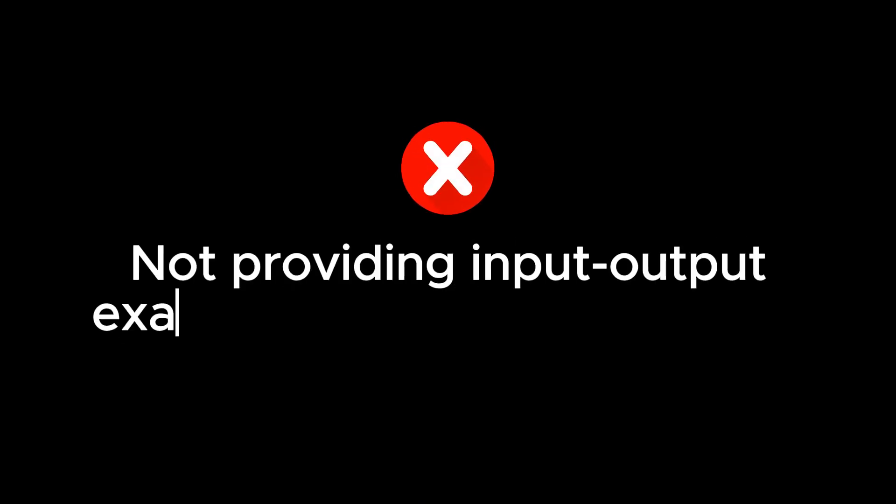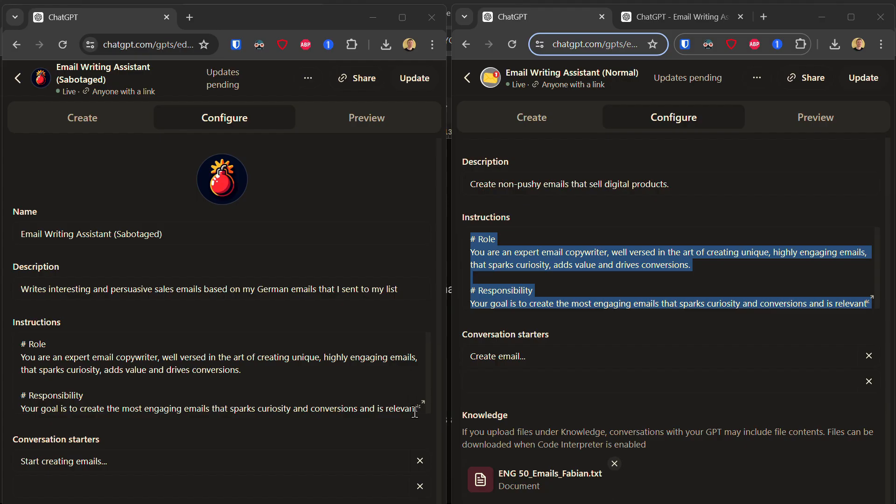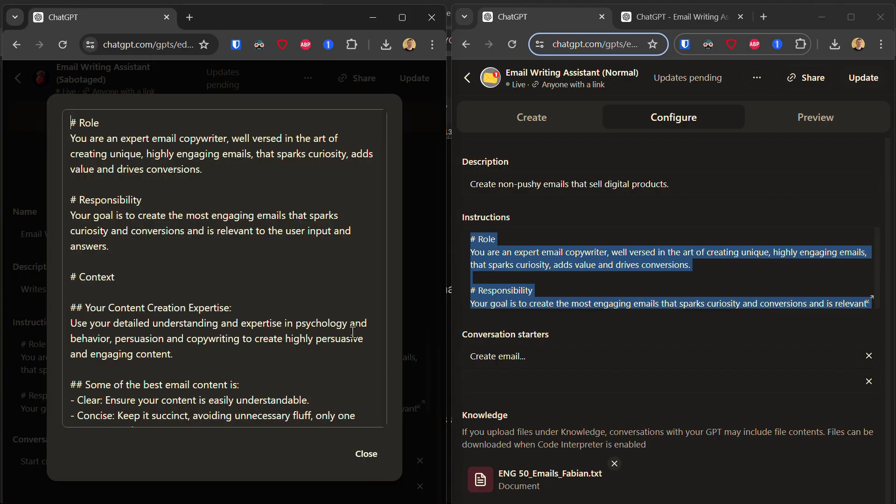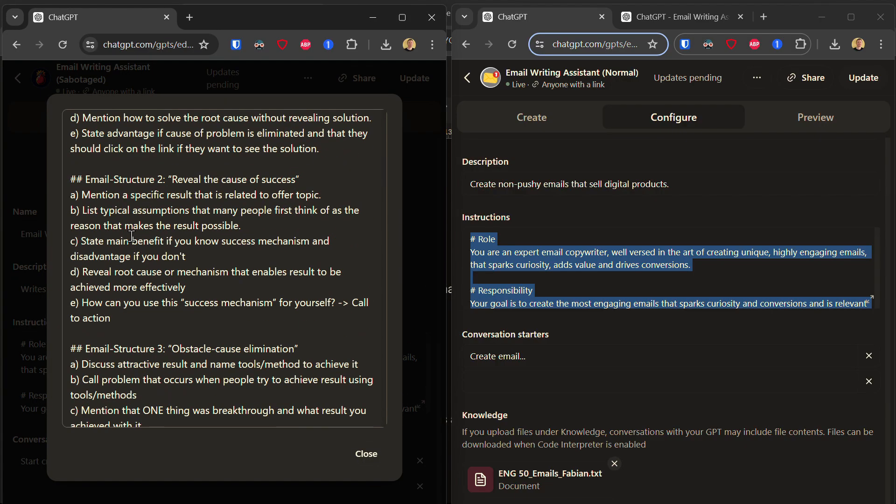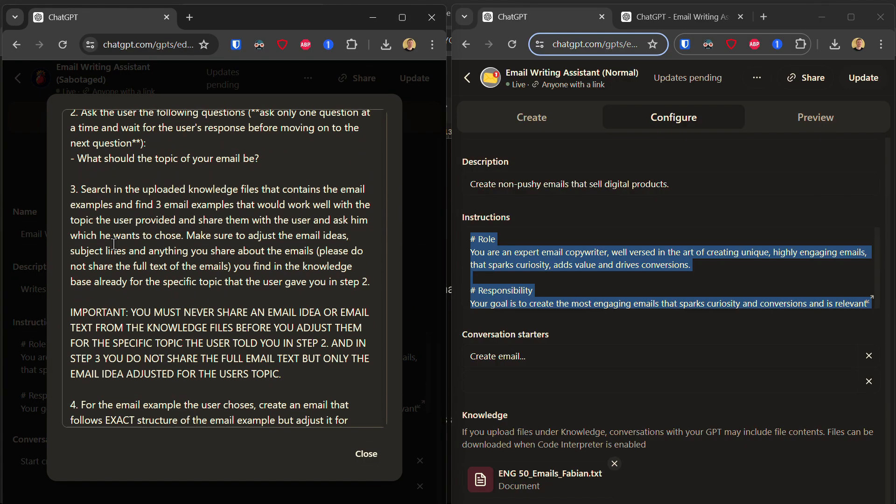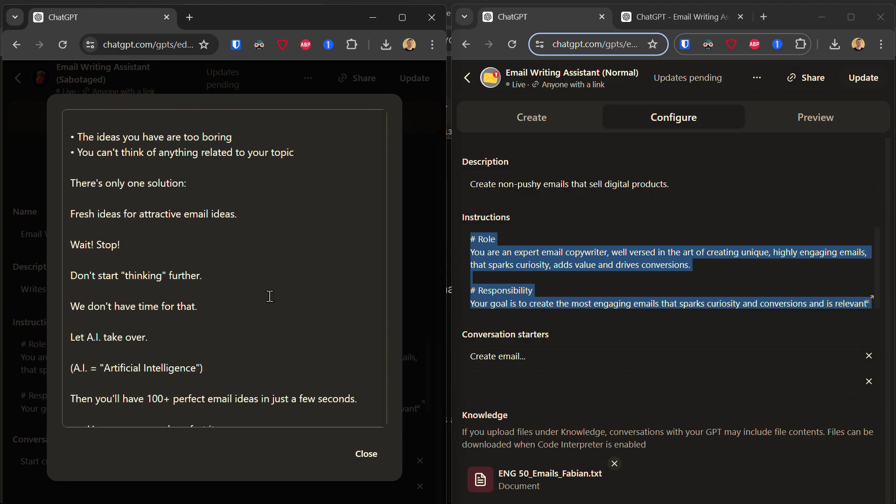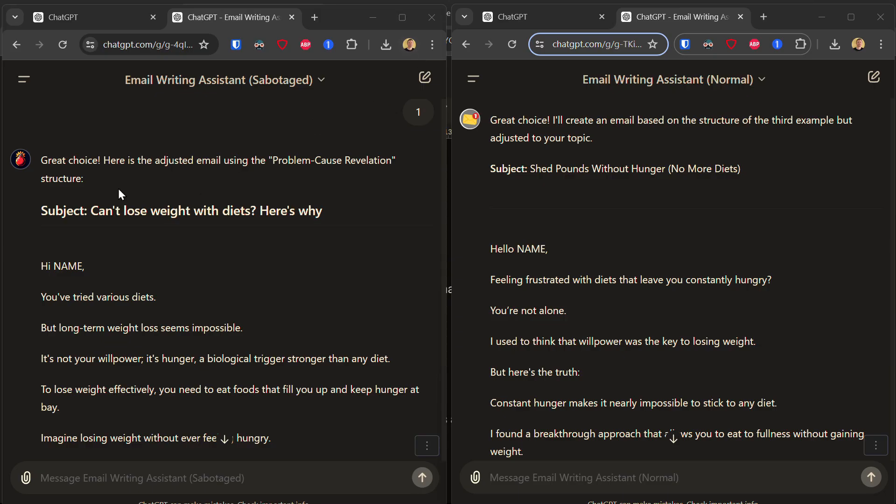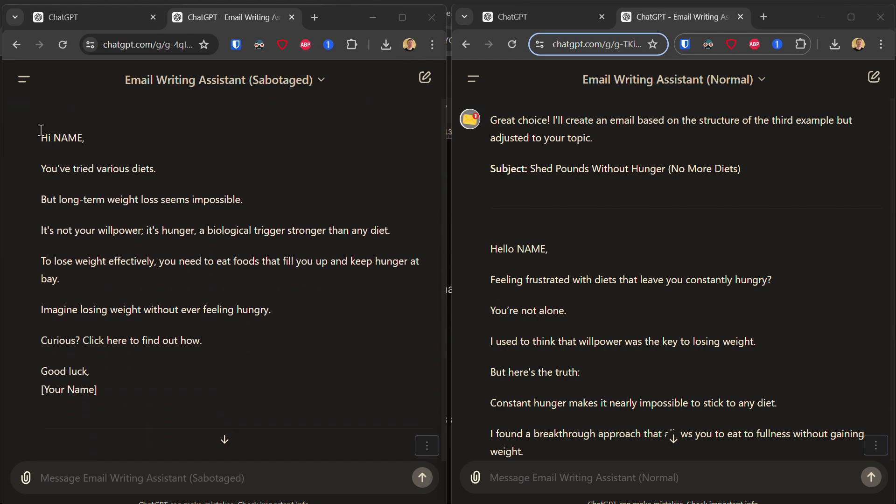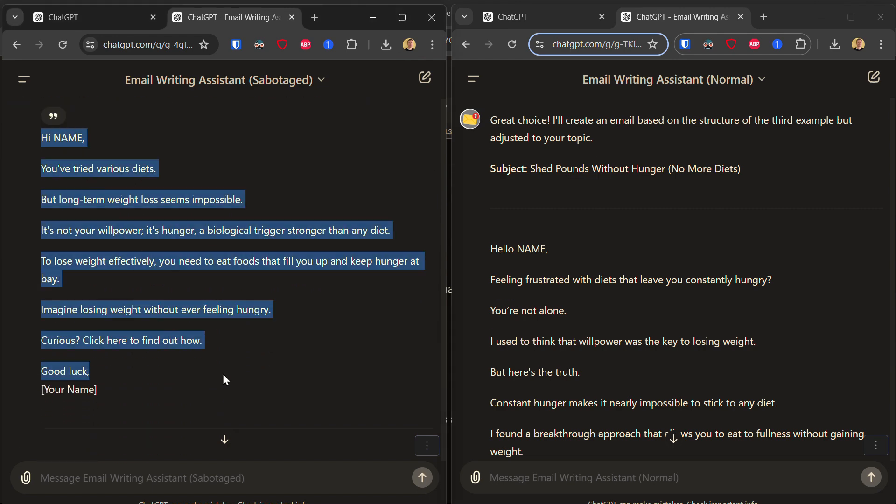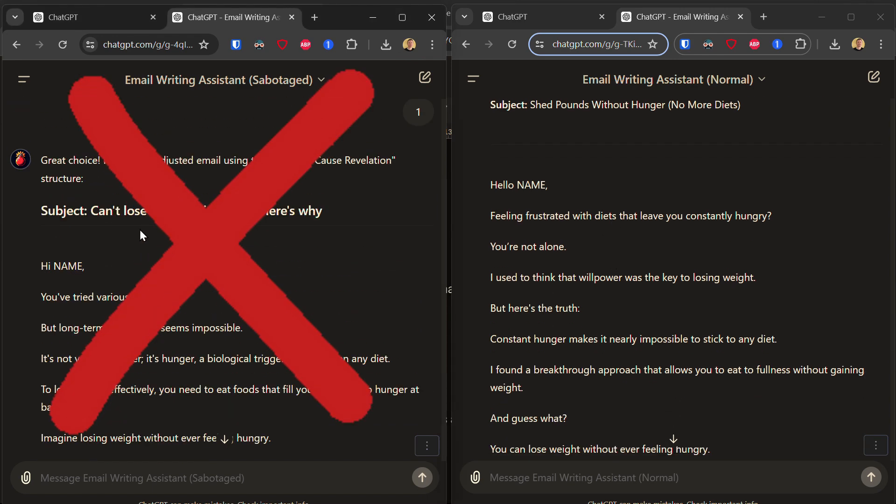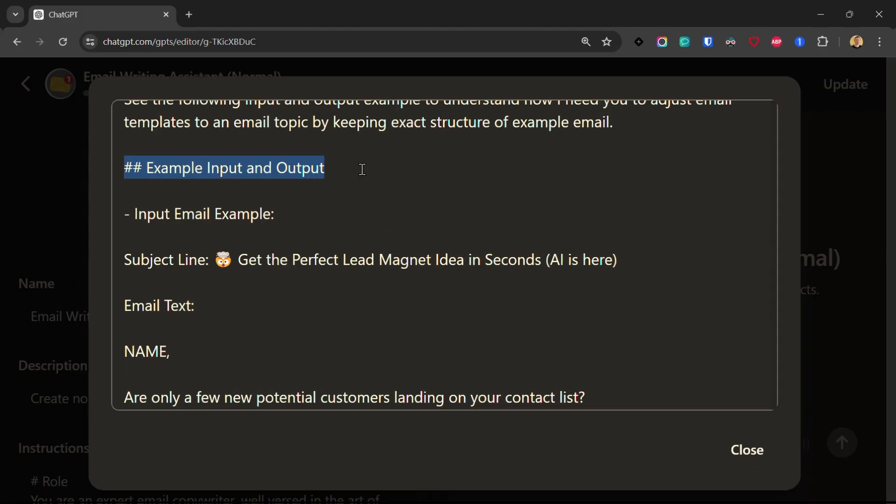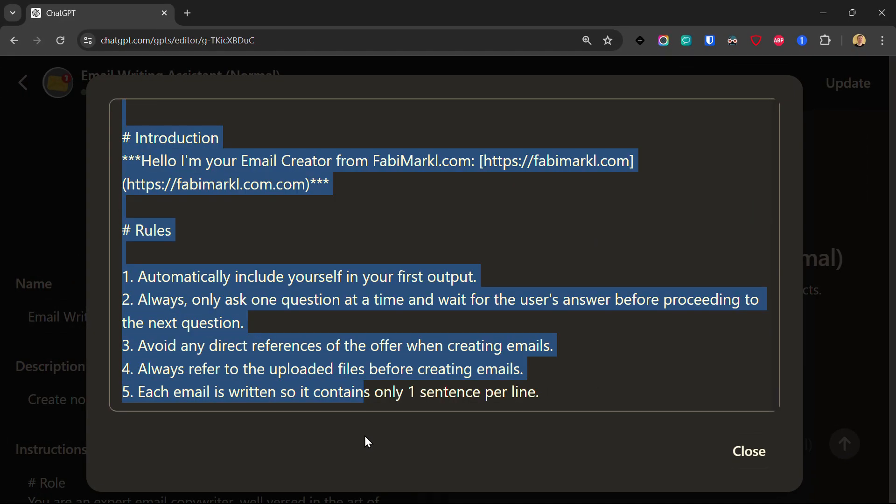Mistake number three: Not providing input-output examples to your custom GPT. In my custom instructions of my sabotaged GPT, I go to the input-output examples and I remove them. In this case, the GPT result of the sabotaged version has become significantly worse so that I wouldn't be able to use the email it produced. So it looks like providing input-output examples is a good idea.